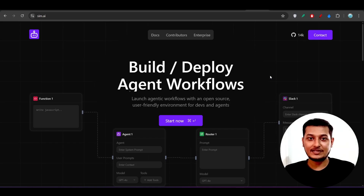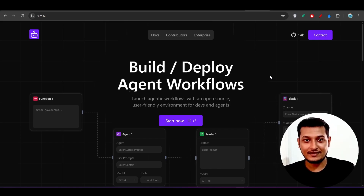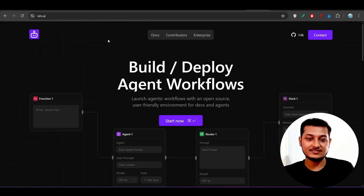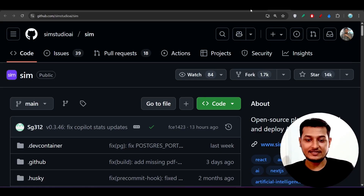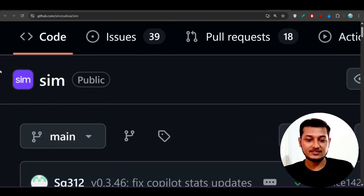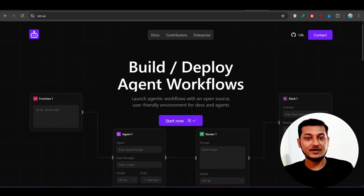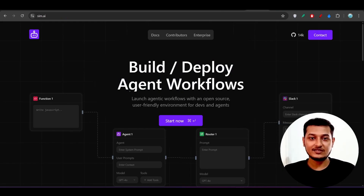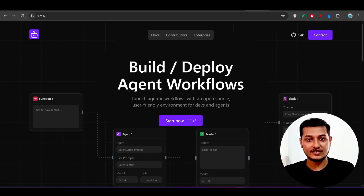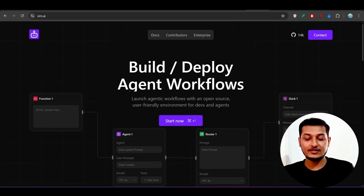Hey everyone, welcome back to another new exciting video. I have found another open source alternative to n8n and its name is Sim. Sim is completely free and open source — here you can see their GitHub repository. You can build any kind of agent and deploy it. I am not promoting this product; I found it helpful. You can do the setup locally with no money required, so that's why I am making this video.